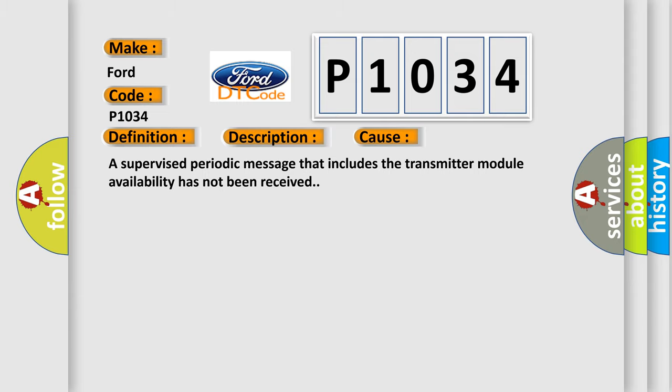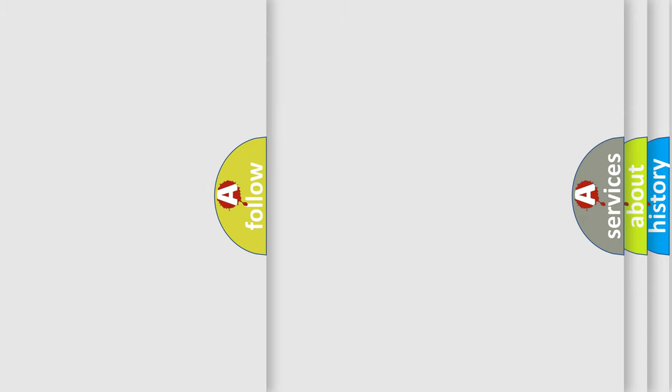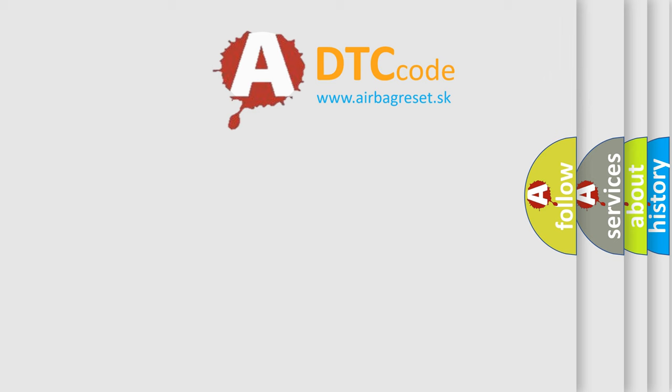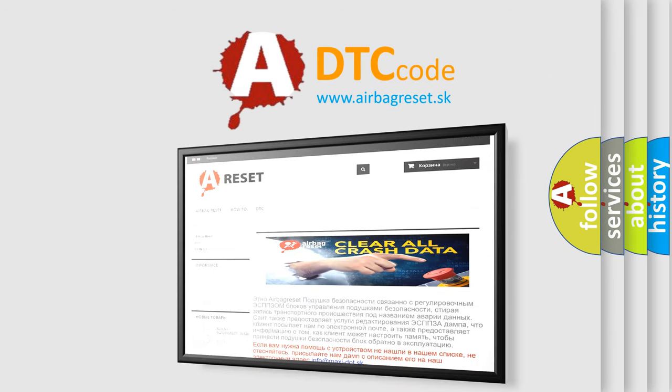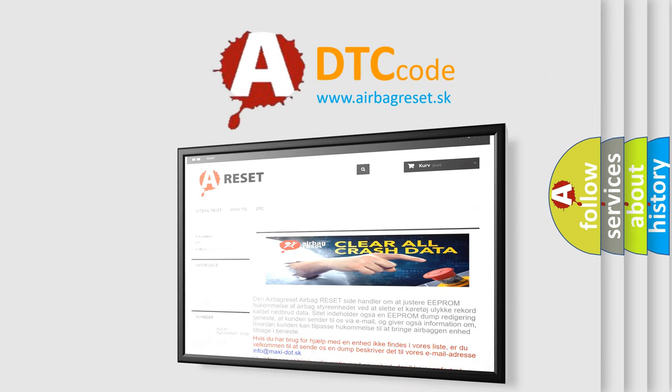The airbag reset website aims to provide information in 52 languages. Thank you for your attention and stay tuned for the next video.